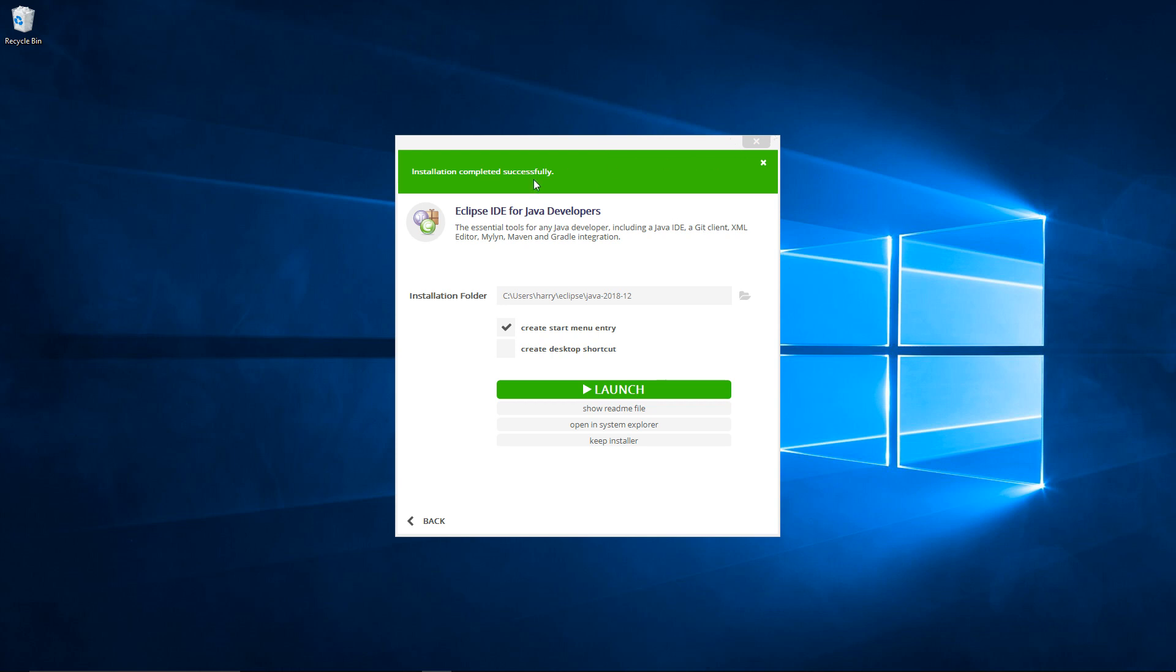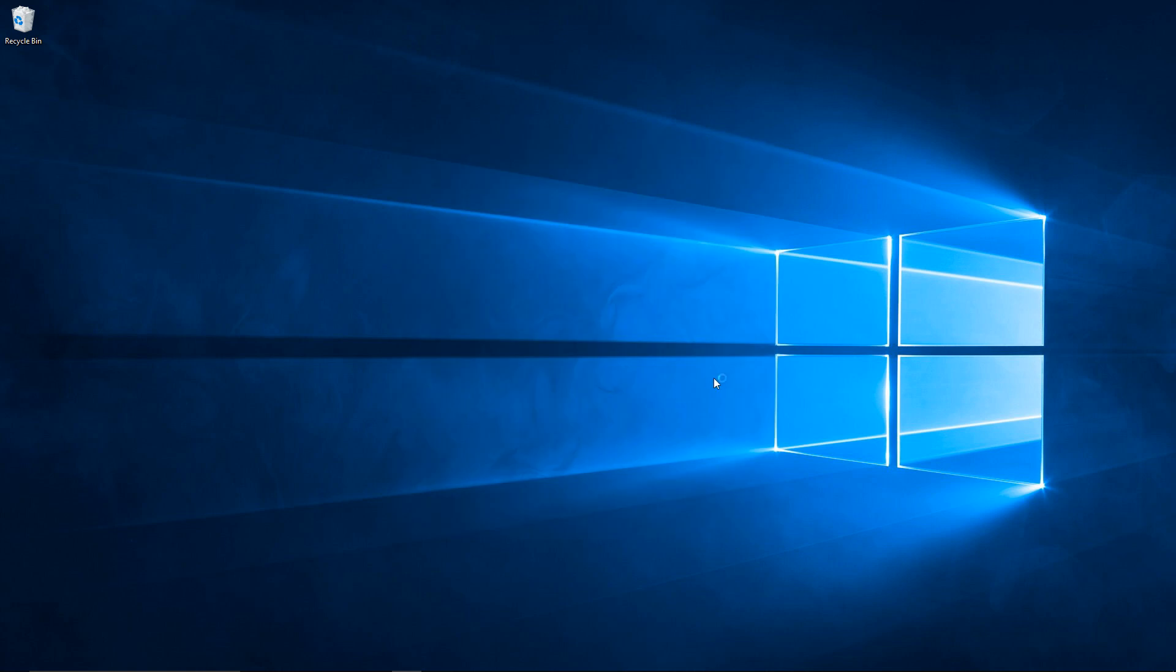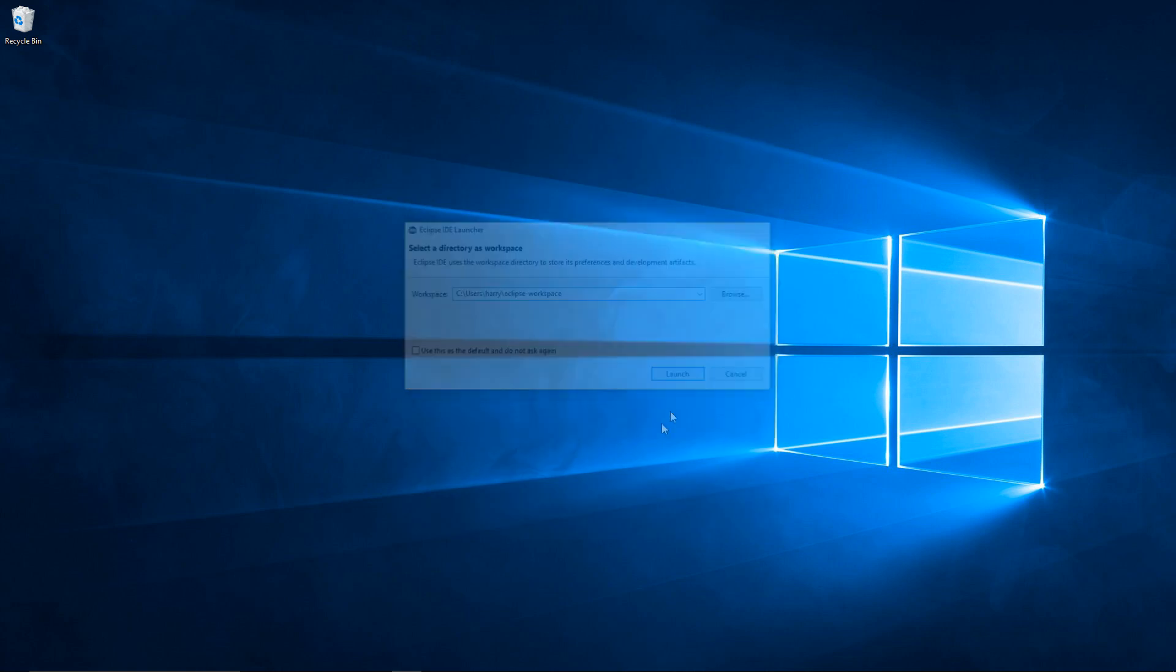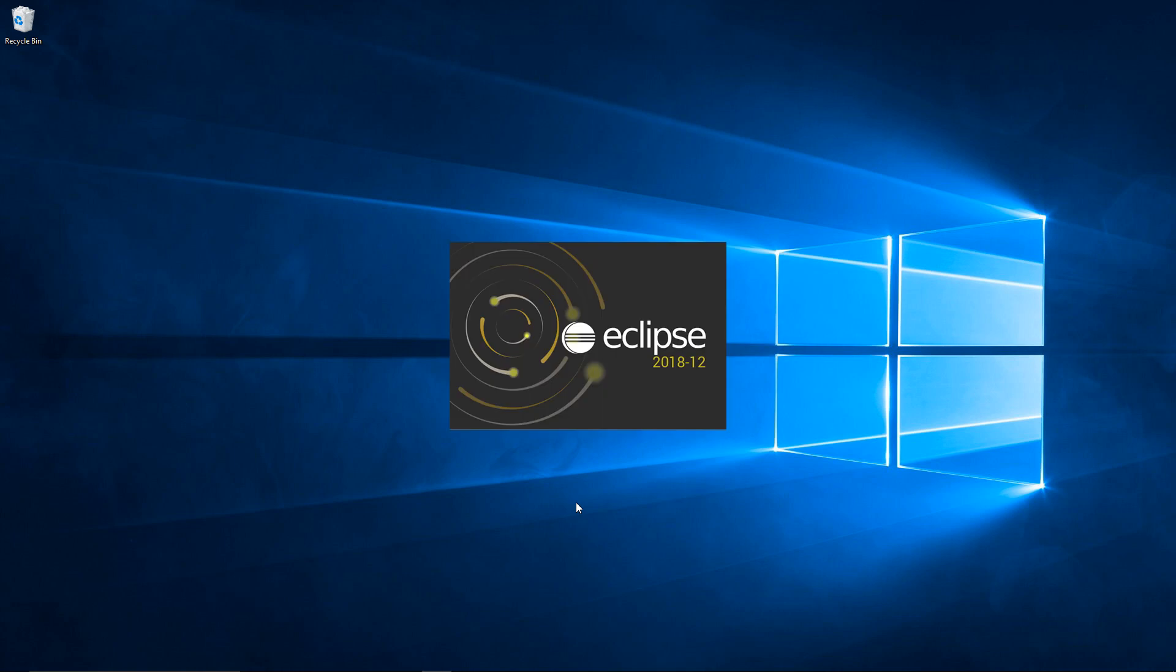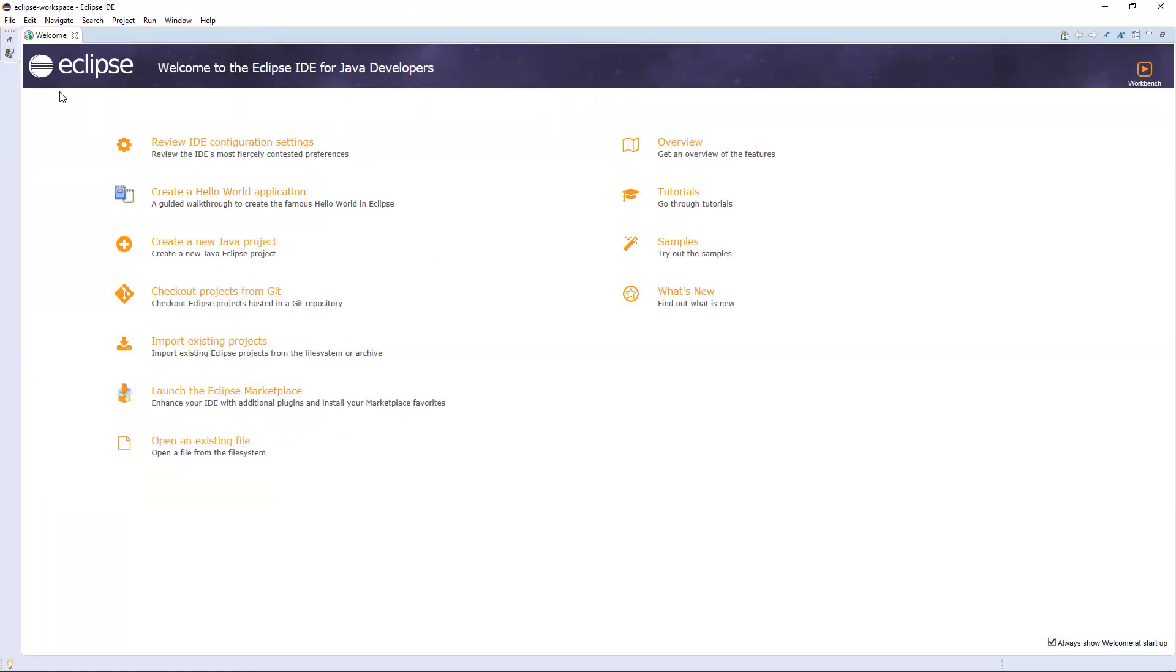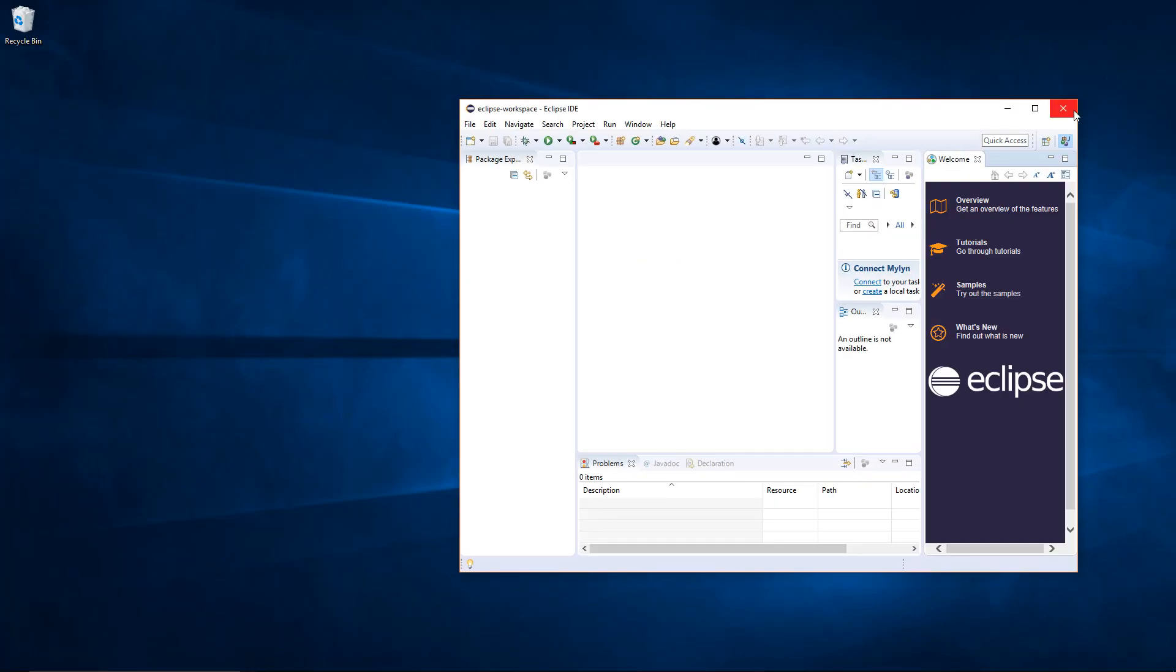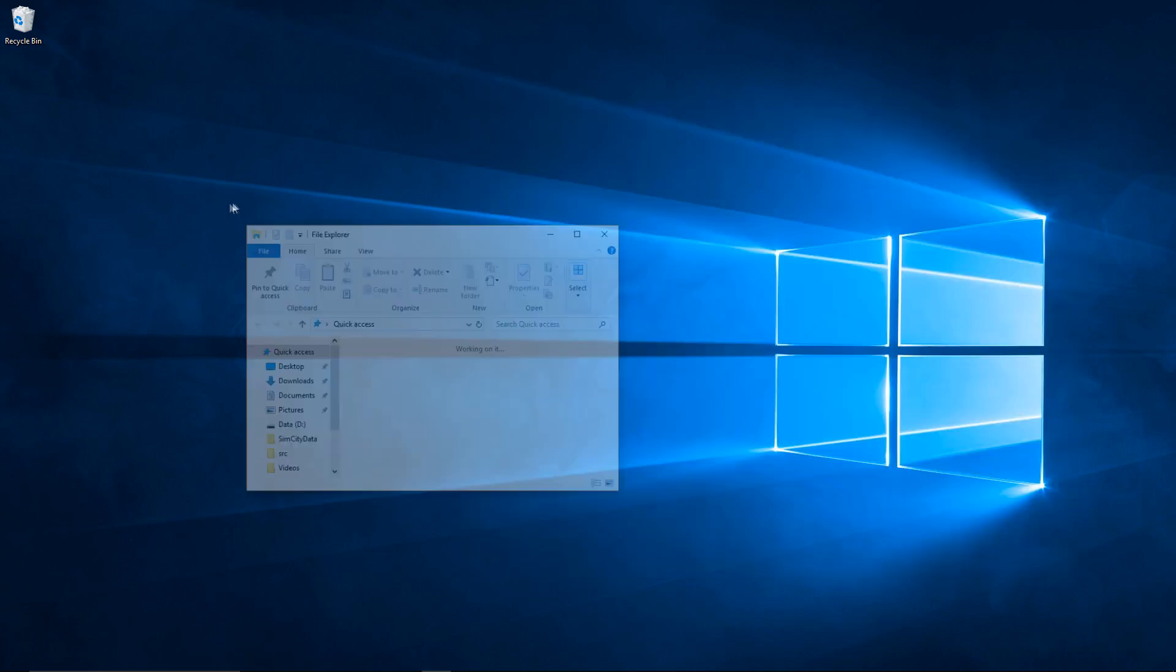And then it will finally finish installing. Installation completed successfully. You might want to launch it first to make sure it fully boots up. Just choose the default workspace for now. We're going to change that later. And eclipse will boot up like this. And everything is working. That's good. You can close this for now.